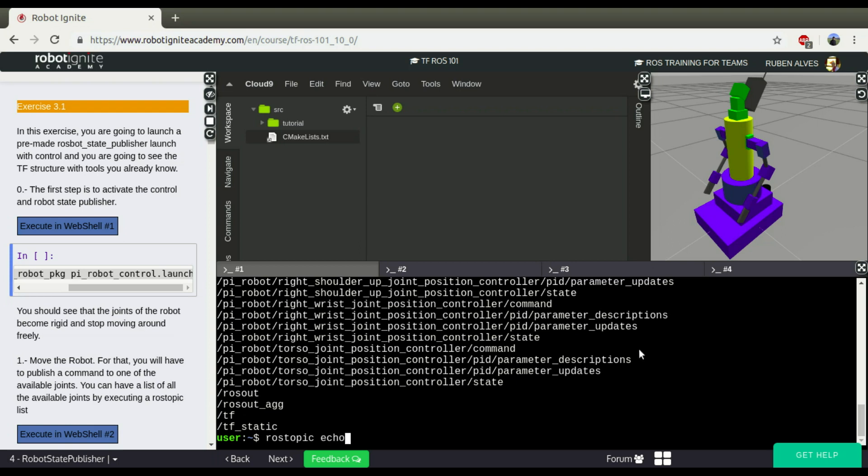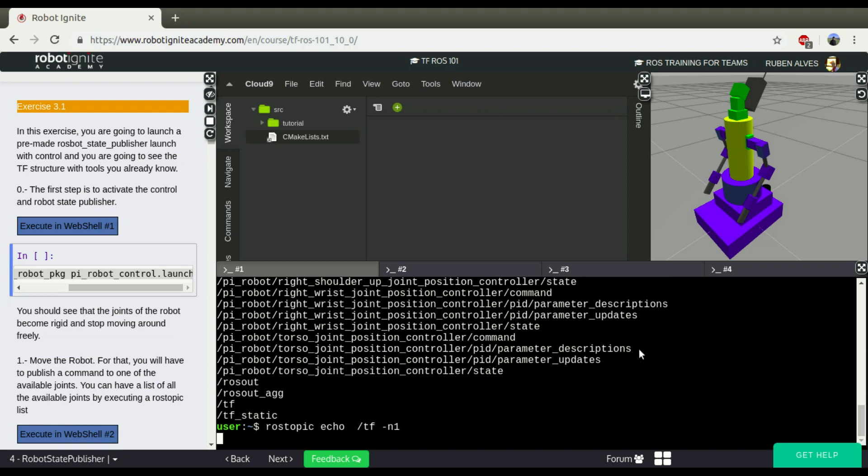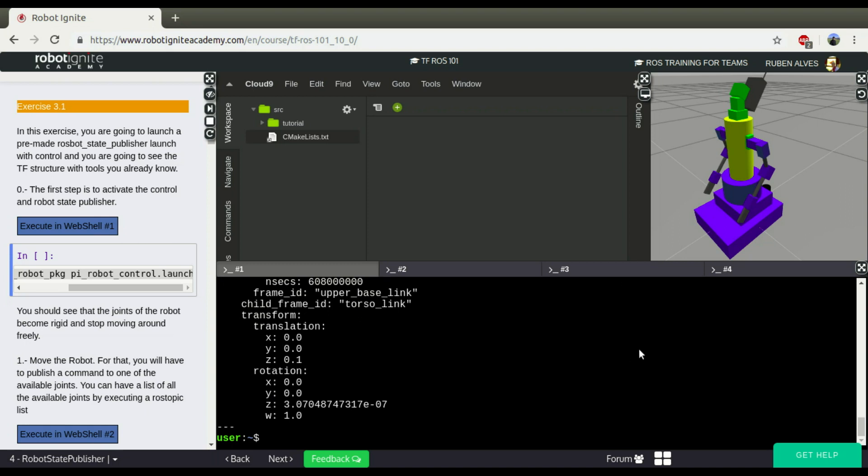I can ROS Topic Echo and TF. I'm going to receive only one message.